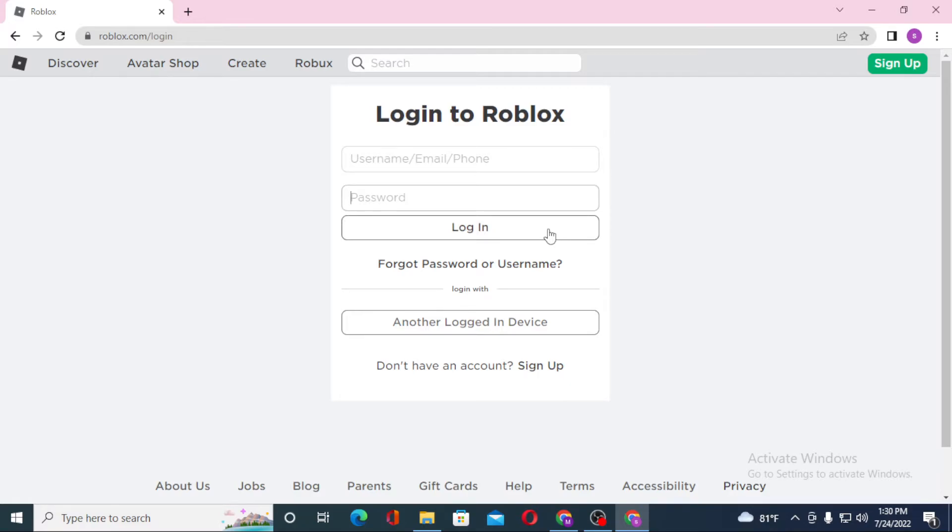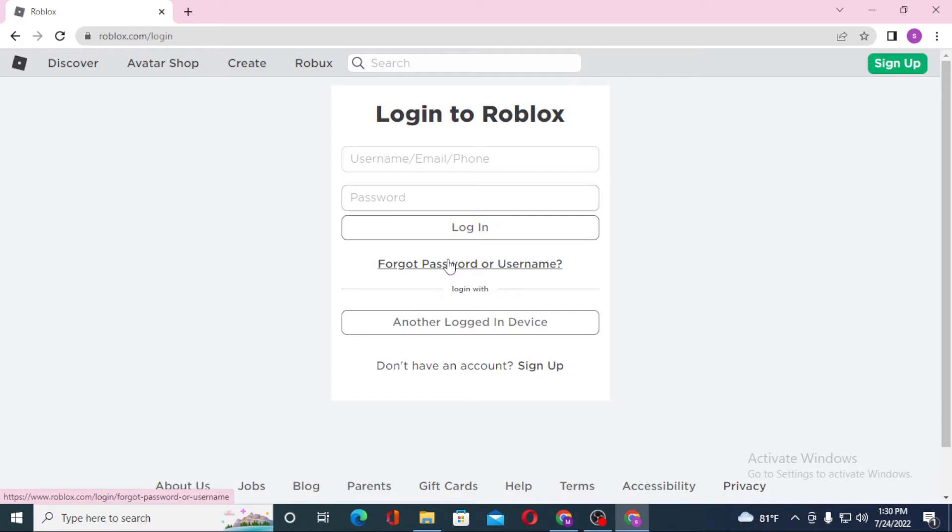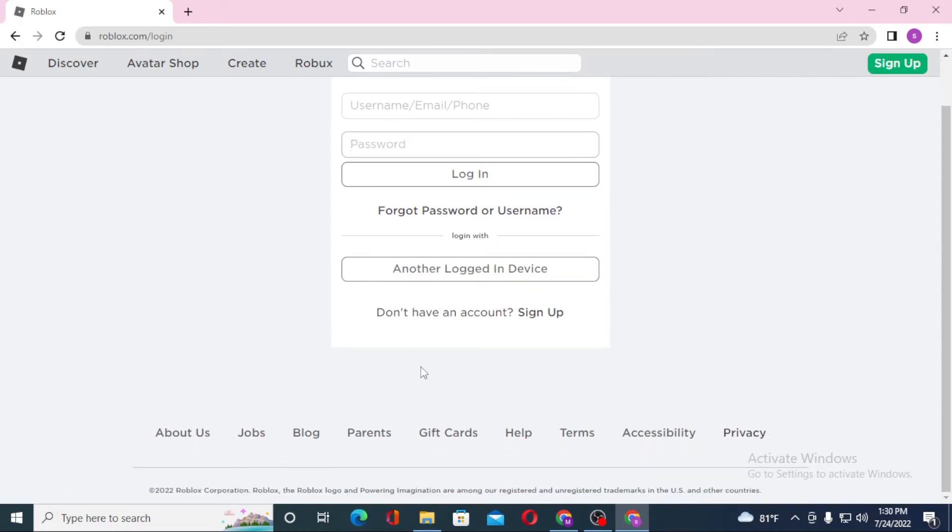Or if you have forgotten your username or your password, simply click on Forgot Password or Username to go through a procedure to retrieve your password or username depending upon which one you lost. Or if you have another logged in device, you can switch your account from over here.